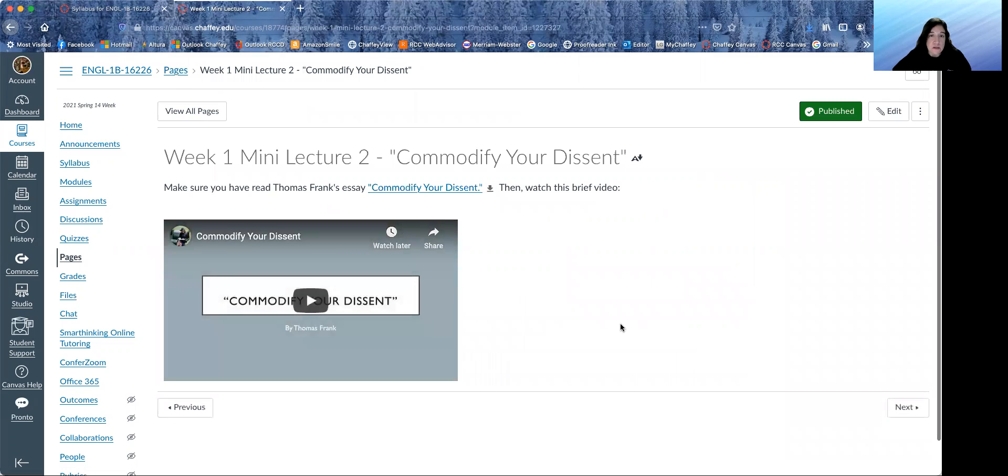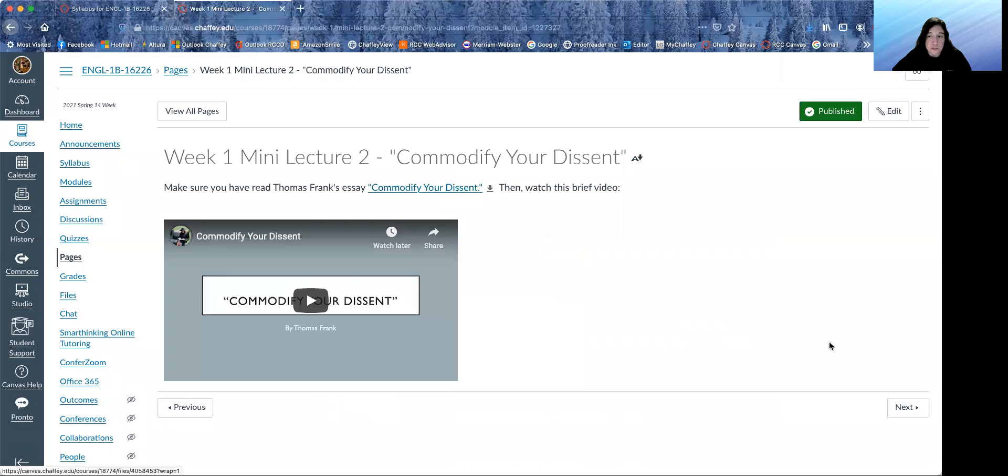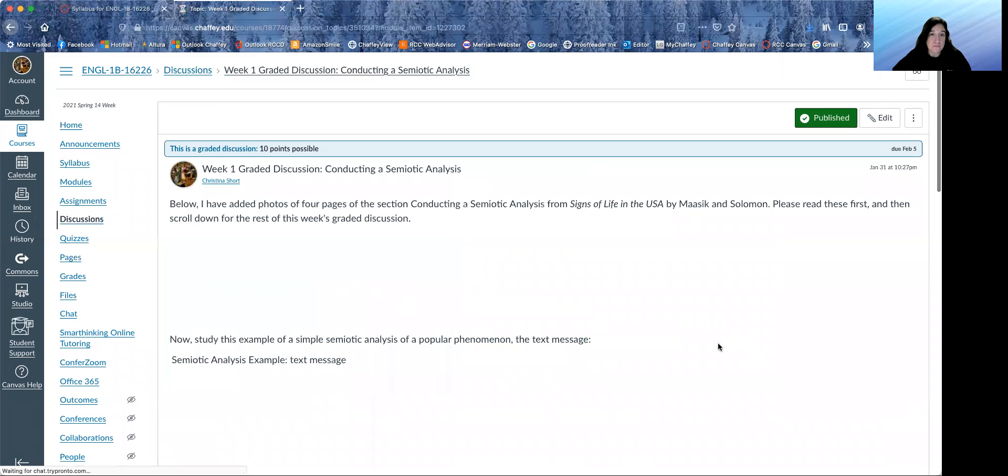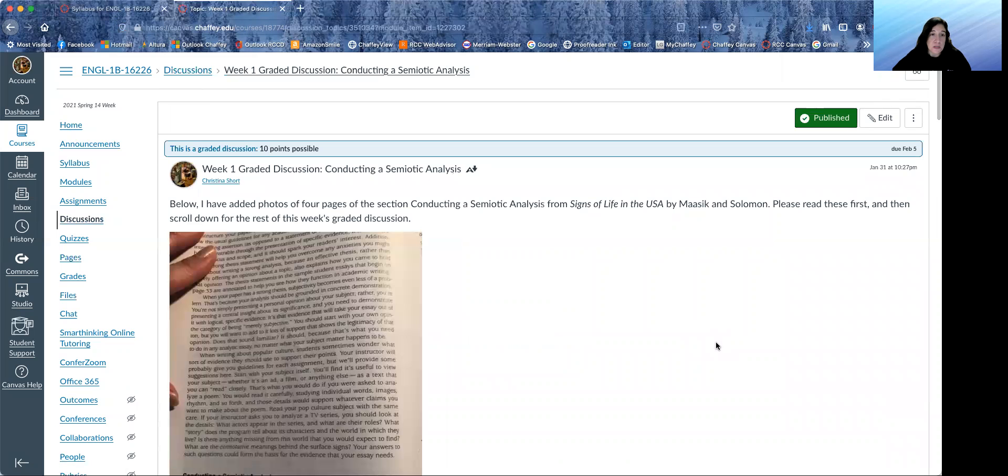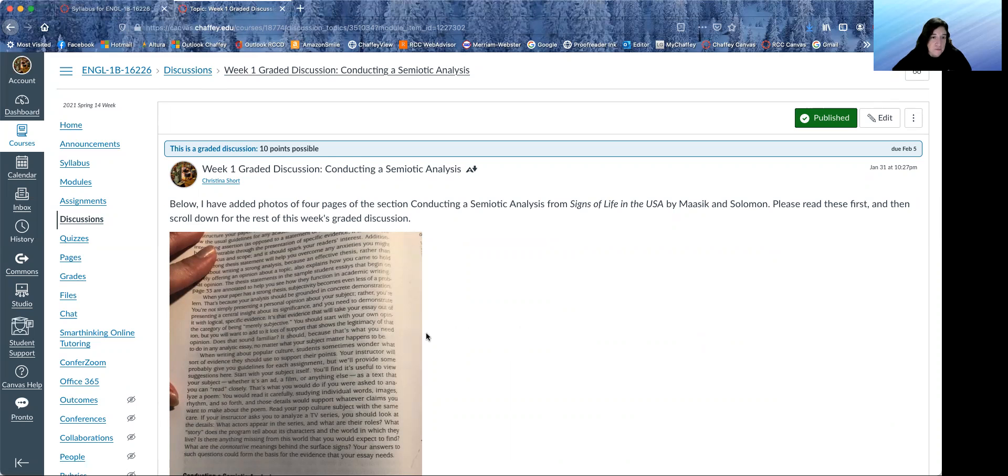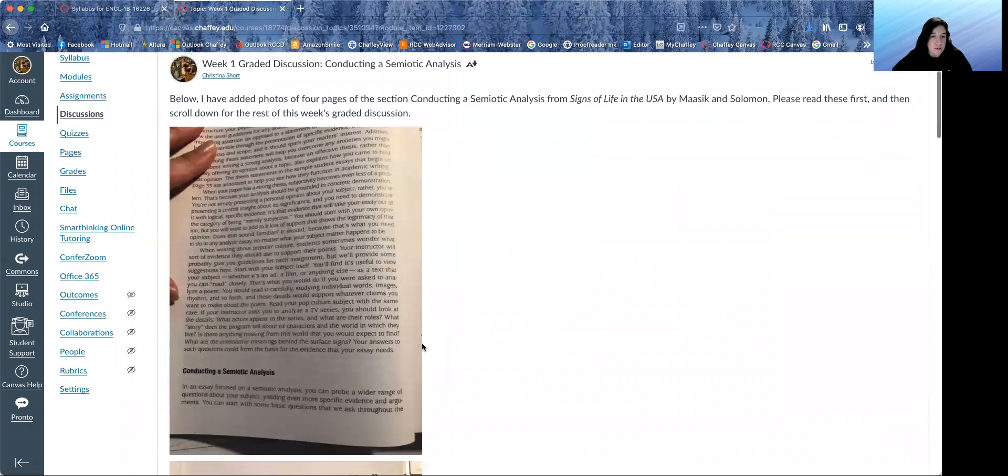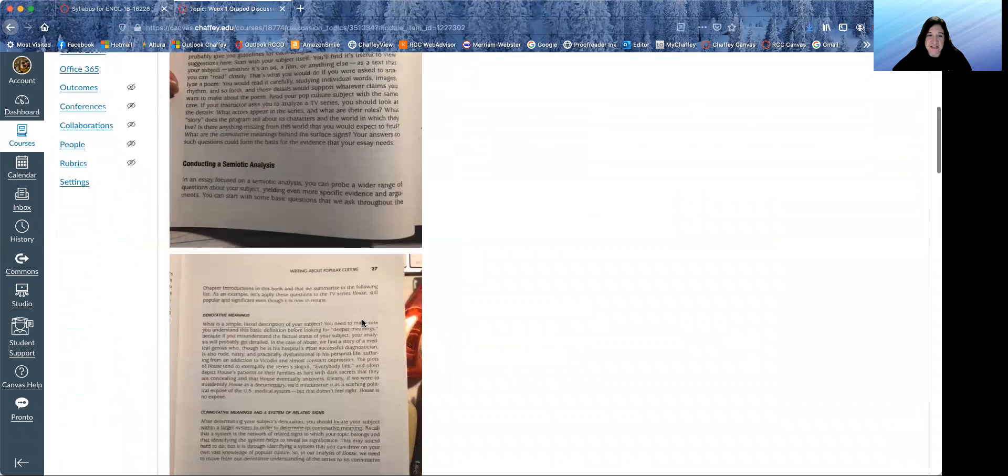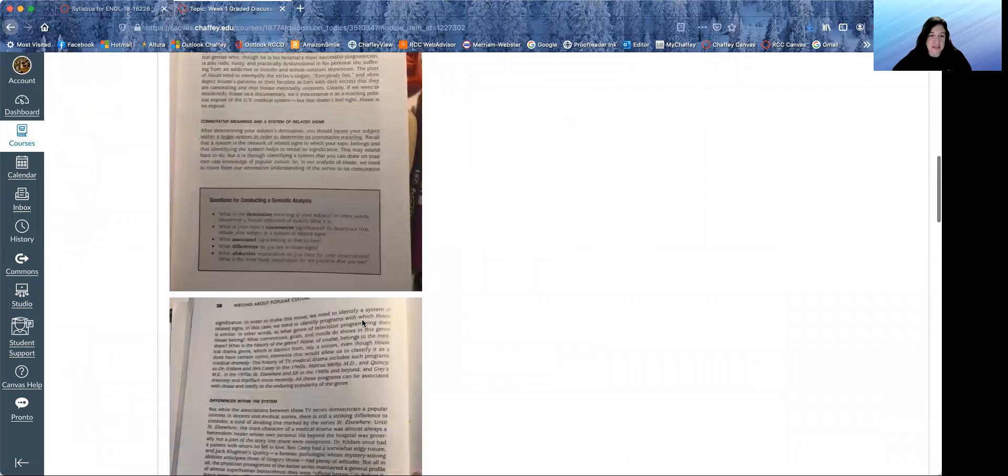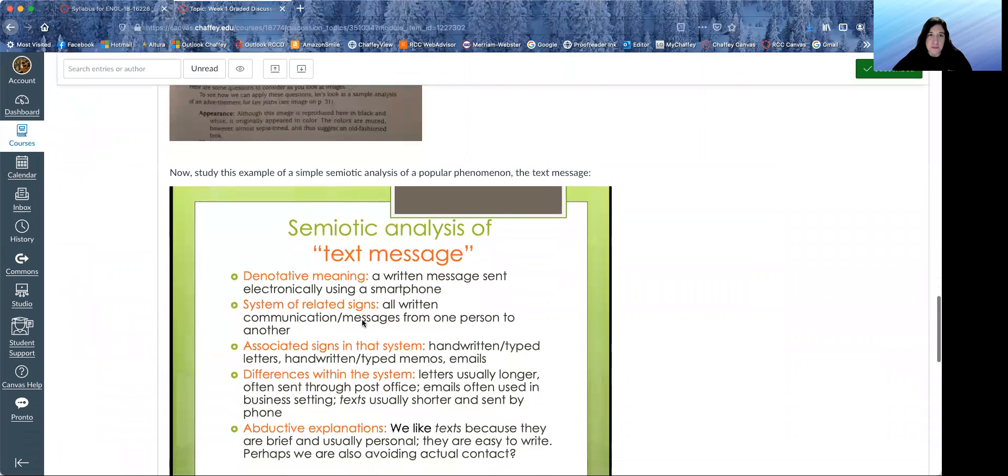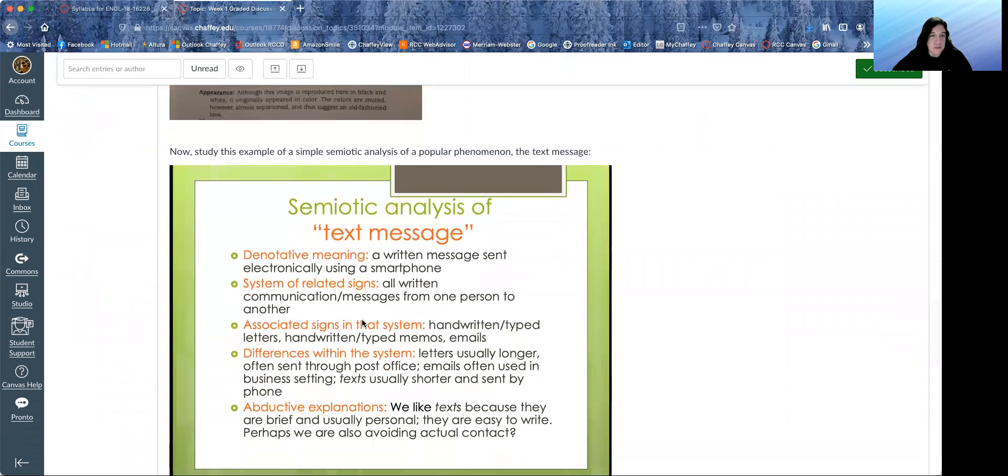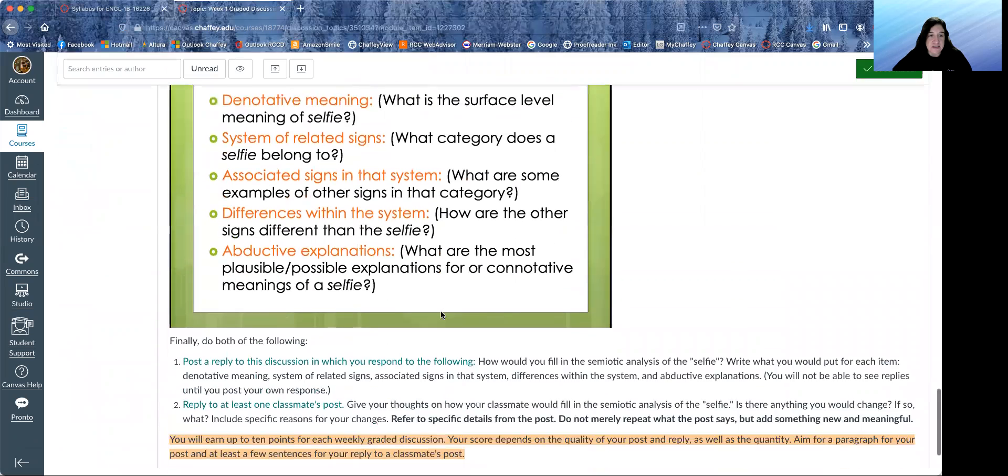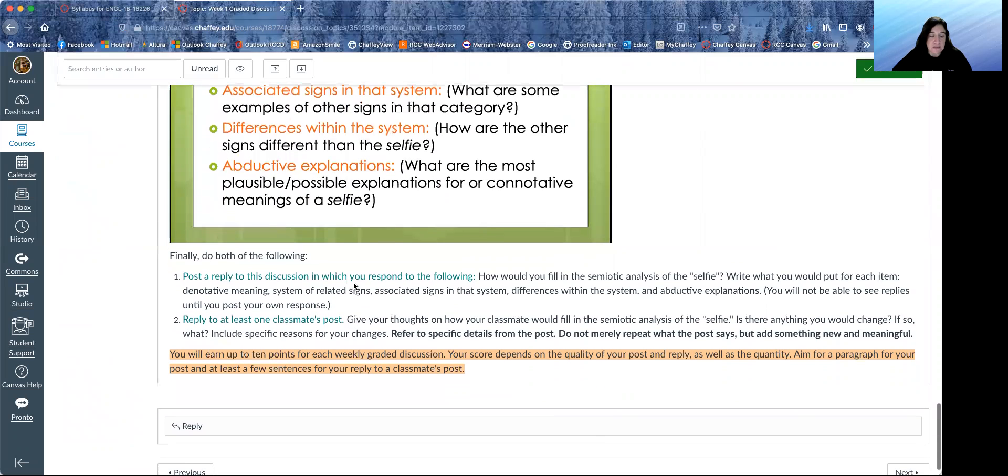Here's our second mini lecture, which kind of goes along with this reading, which is linked there. Here is our week one graded discussion on conducting a semiotic analysis. I was lazy and just took pictures of these four pages for you to read. Everything else is in a PDF, I believe. So you can read through this and then scroll down and the discussion information is here.